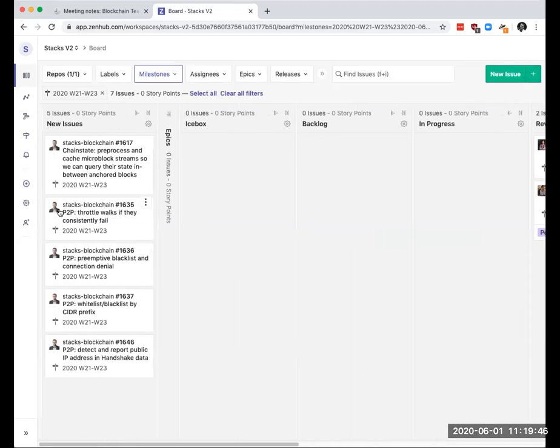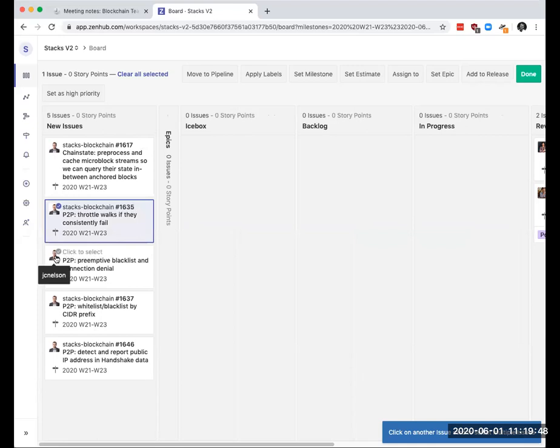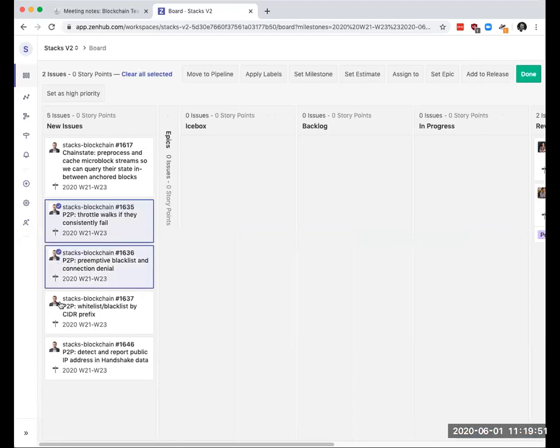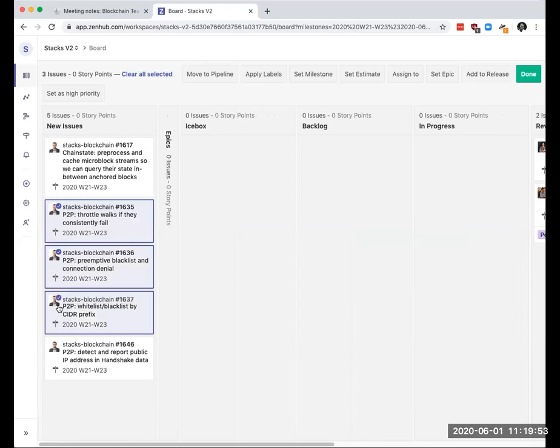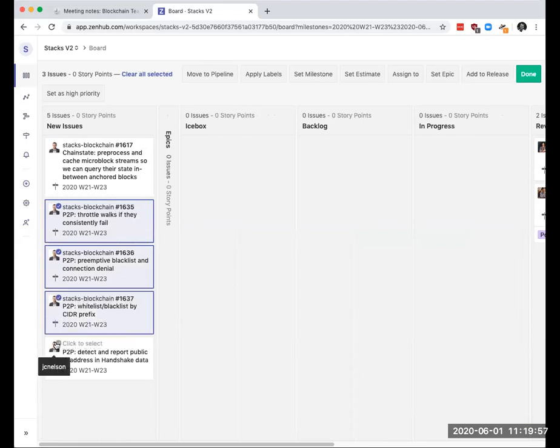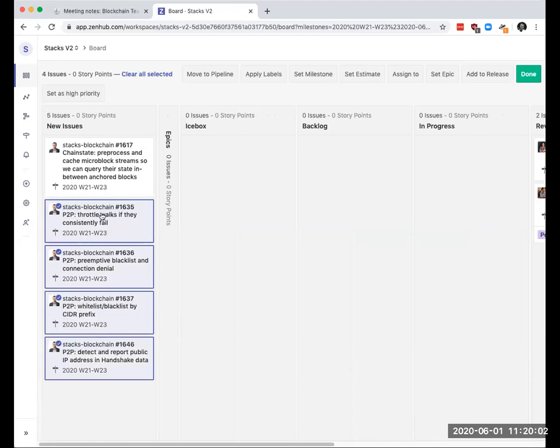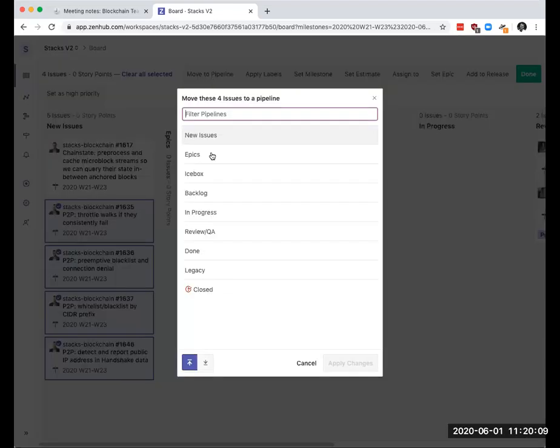I think a bunch of these are in progress, right, Jude? Yeah, that's what I'm currently working on. What about 1617? That's part of the, that's also in progress as part of the miner stuff.